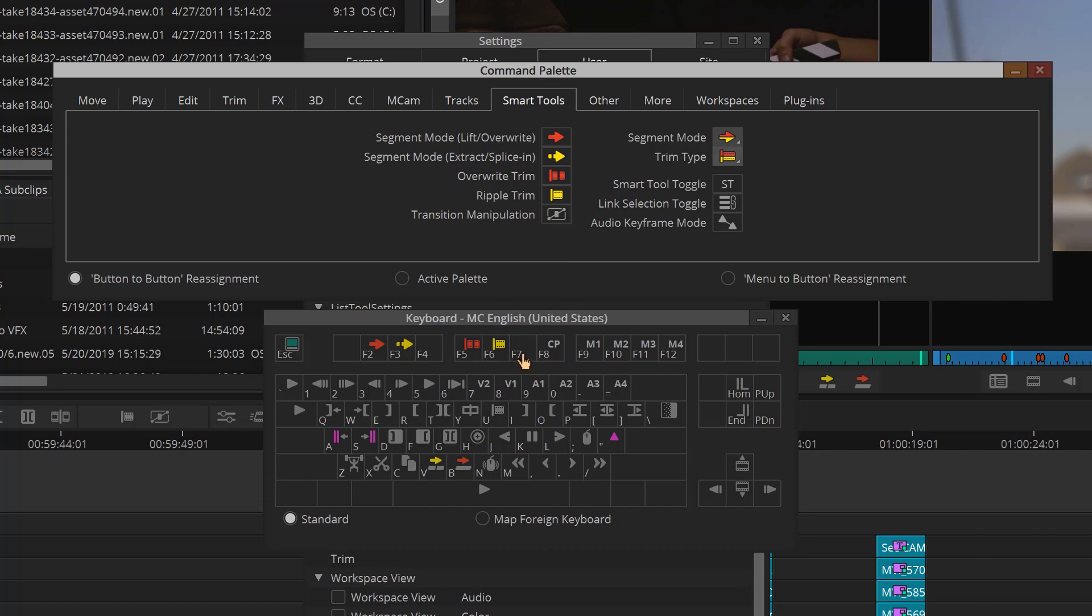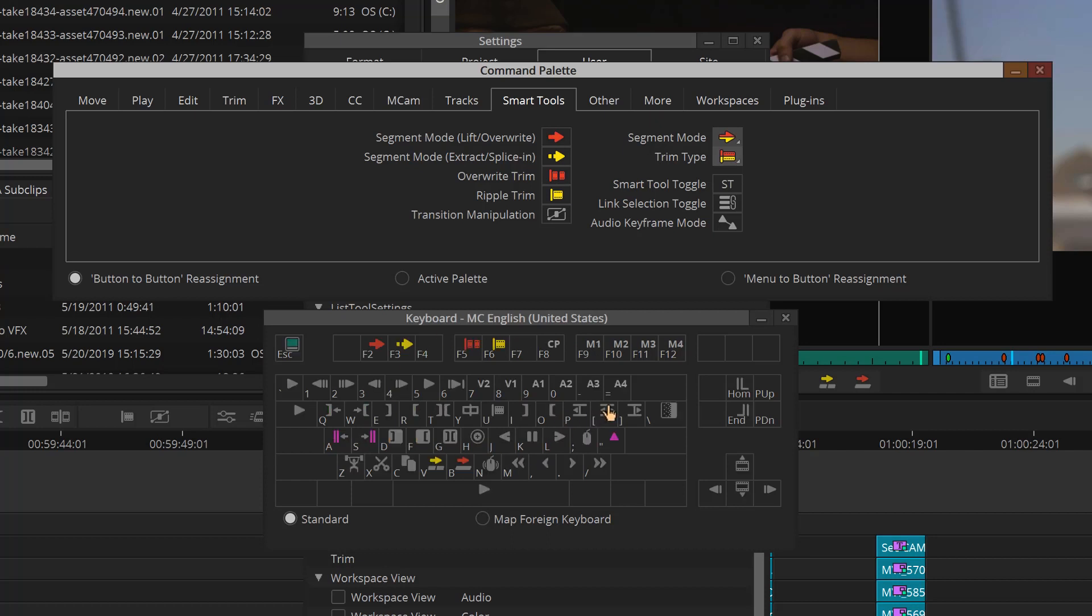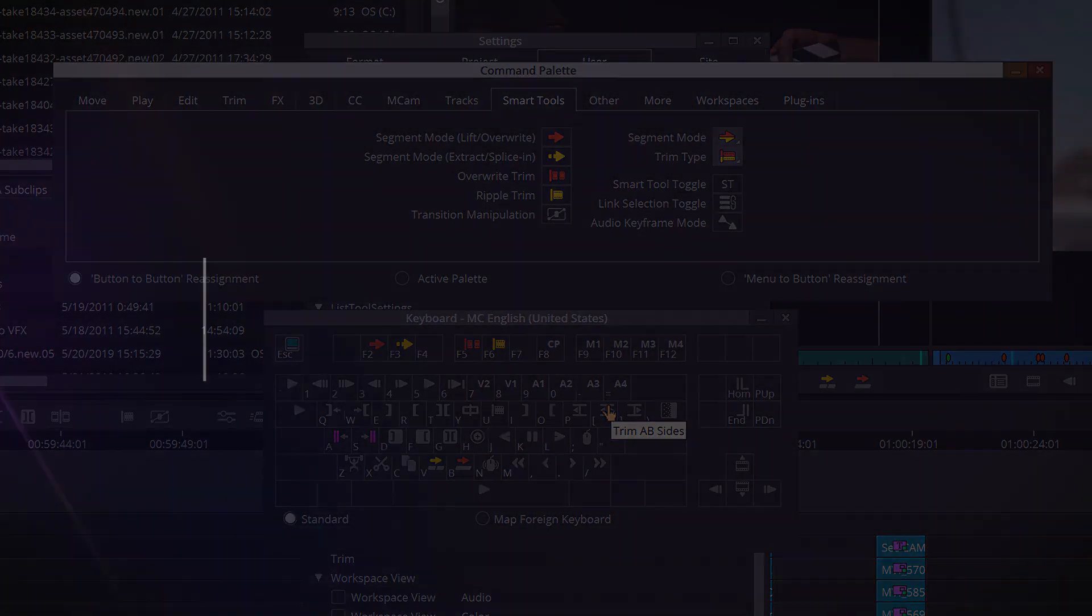And don't worry if your keyboard gets full either. Simply press the shift button, and you instantly have almost a whole new keyboard to assign. I hope that you can see that configuring and learning your keyboard shortcuts will definitely speed up your editing inside Media Composer.